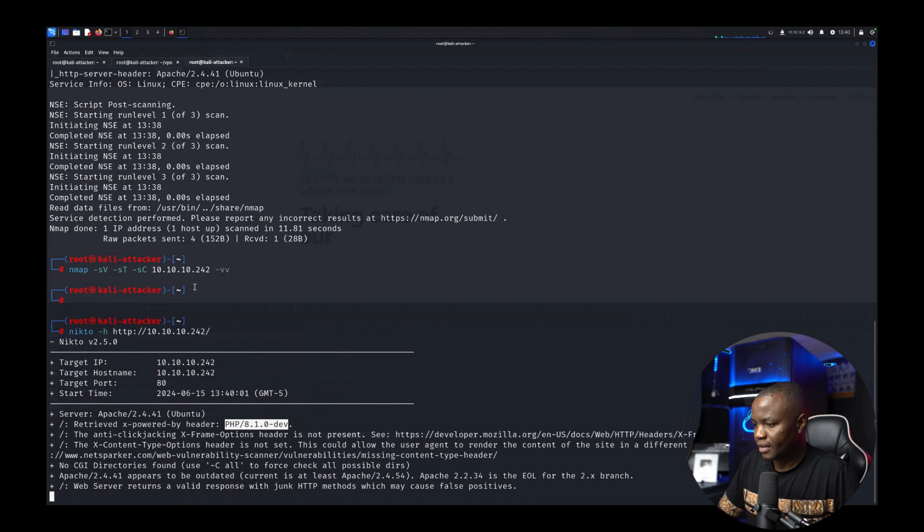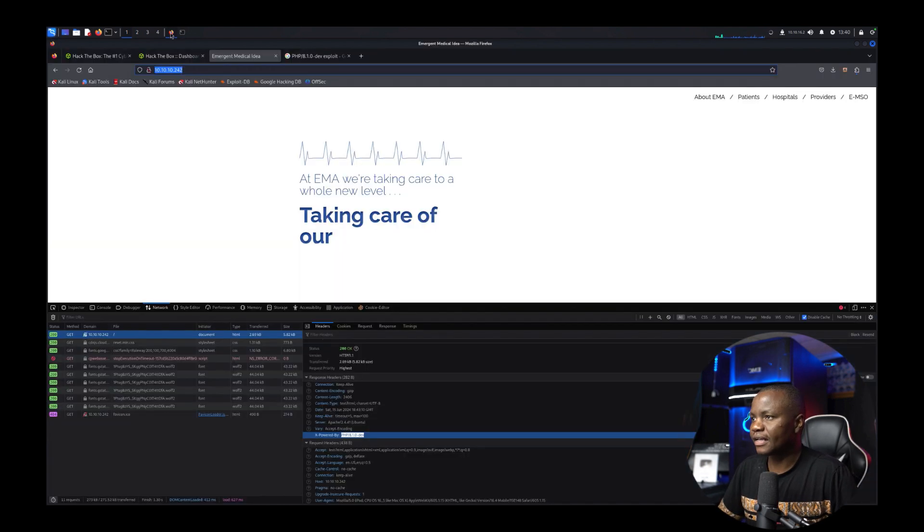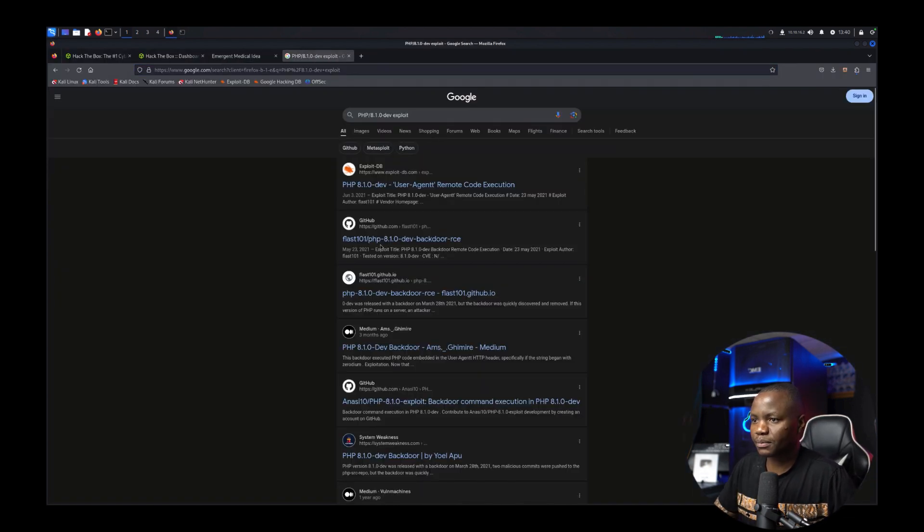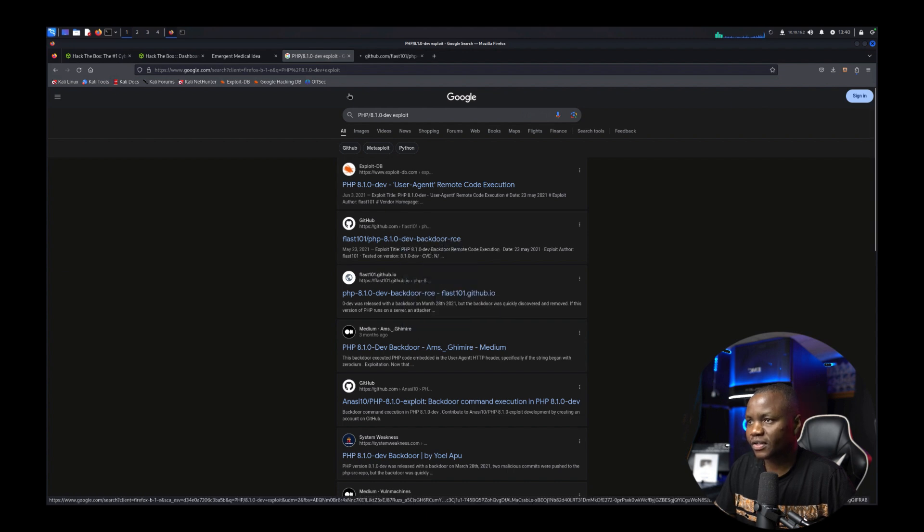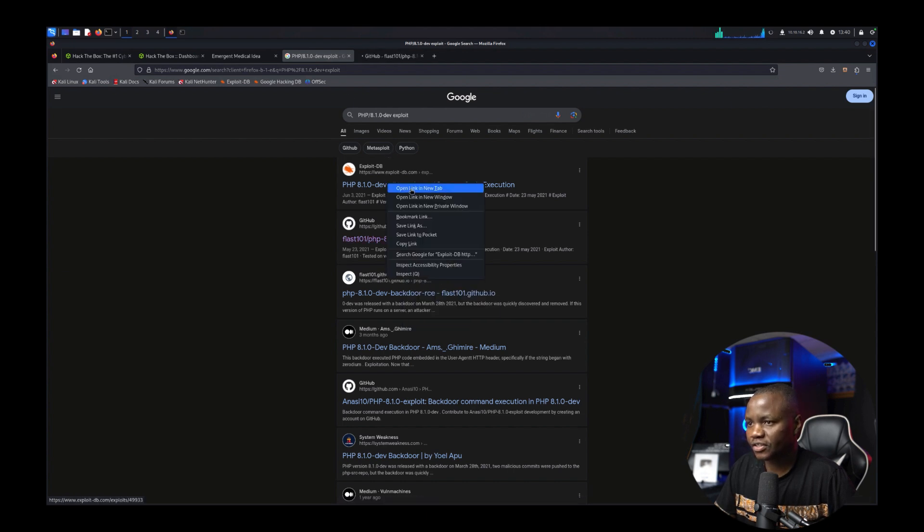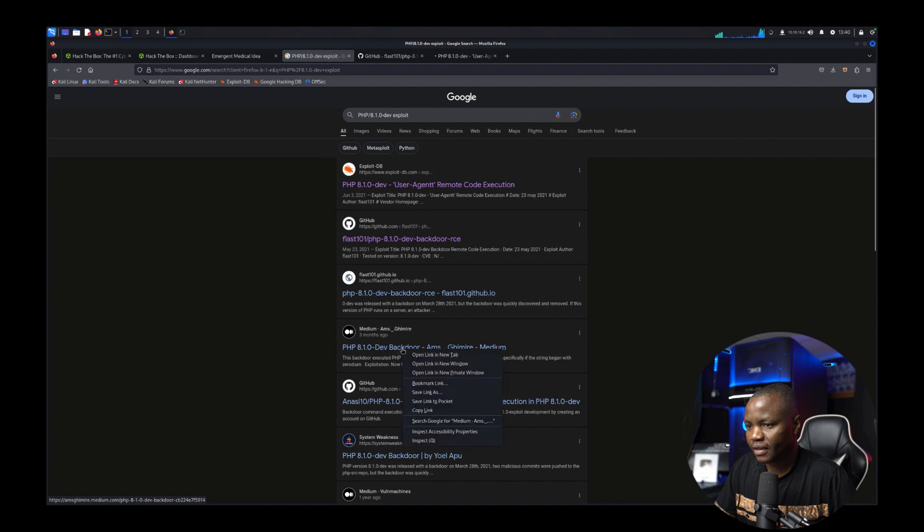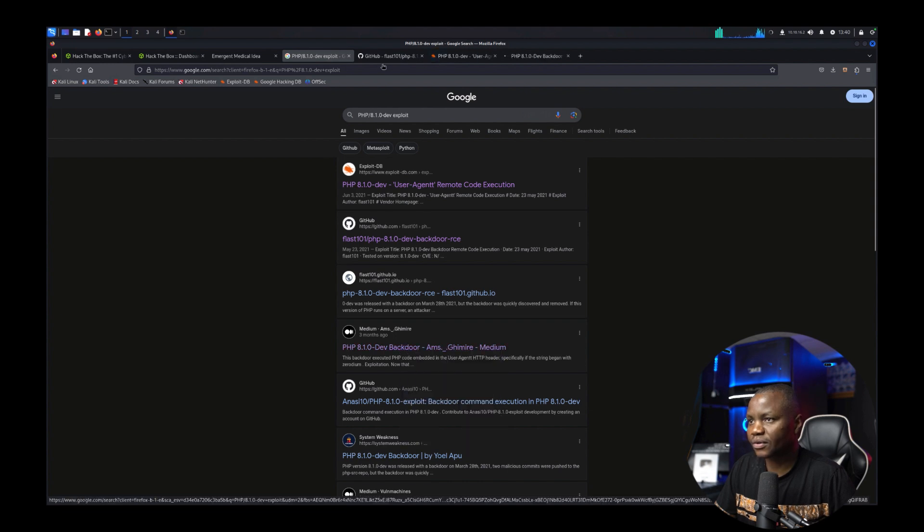Anyway let's run Nikto and while Nikto is running let's also check that exploit the PHP exploit. Okay we do have a remote code execution for the exact version. Let's check out exploit-db. Let's also check out this article.